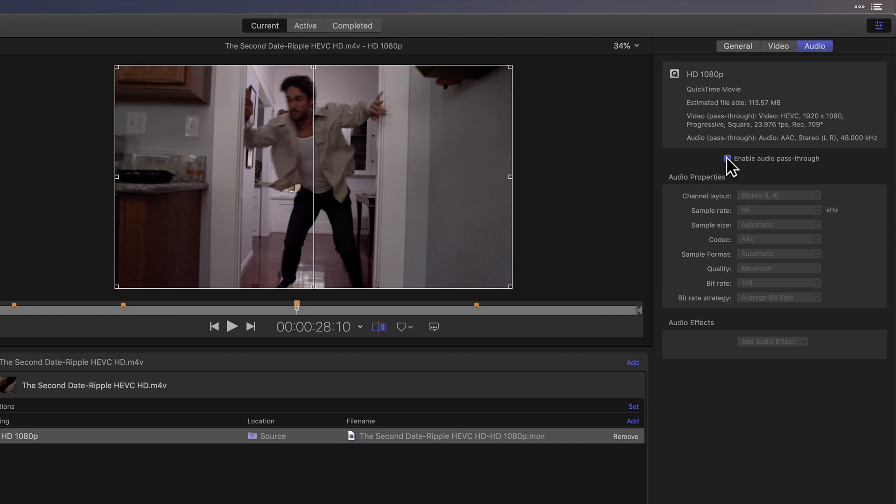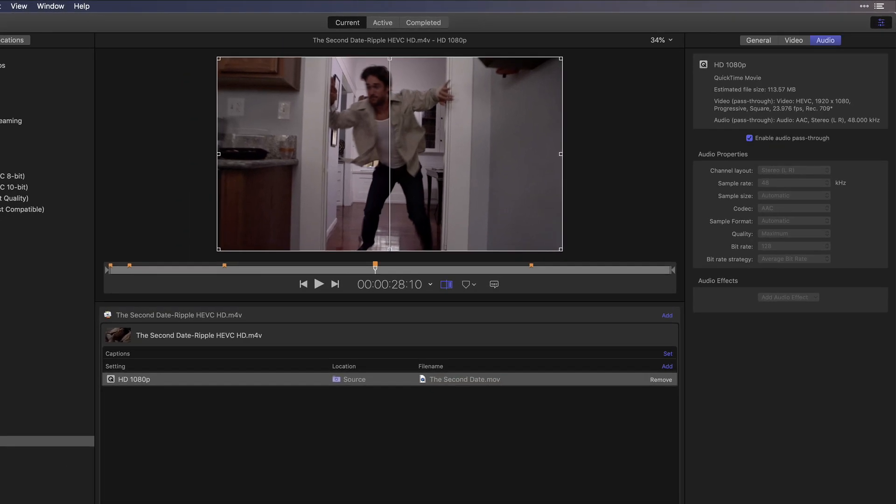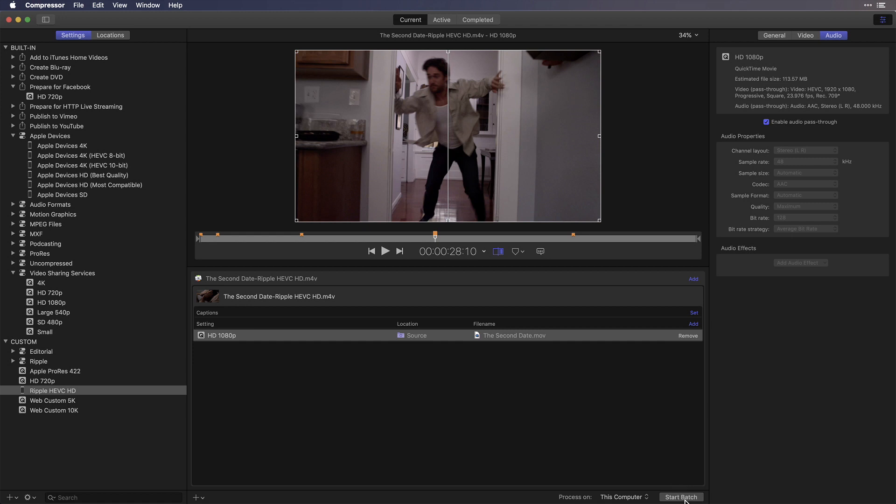In the File Name section, I'll change the name to the second date, which is the name of the movie. Choose a location, then start the batch.